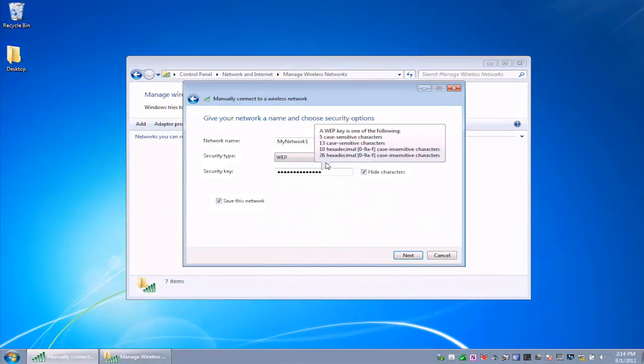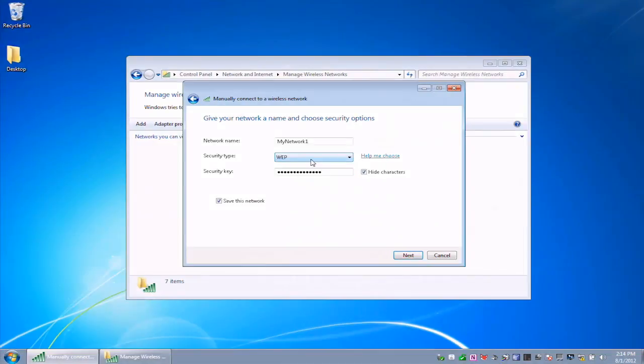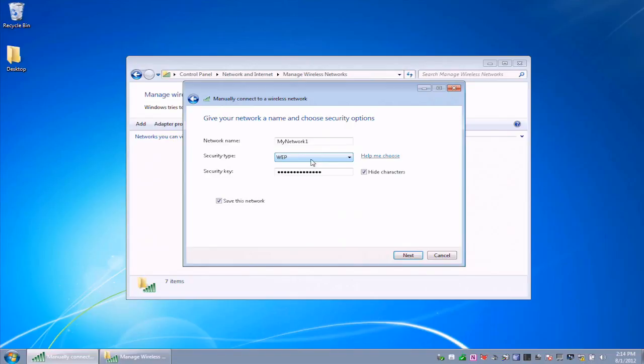Now, WEP was the oldest form of network encryption, and it's been easily hacked. Will it keep your neighbors from sitting in your driveway looking at your wireless? Maybe. It will not keep out an attacker for sure. And even by attackers, meaning the high school kid who knows what he's doing. It's pretty easy to get into a WEP network. So you want to use WPA2.